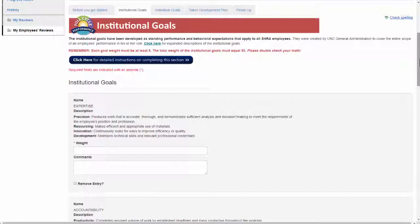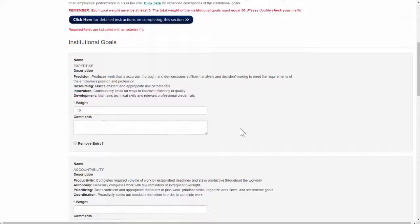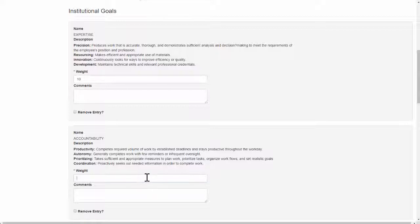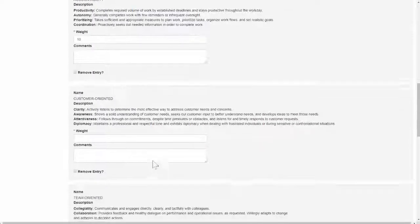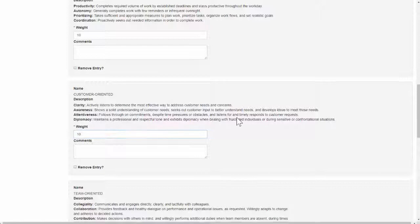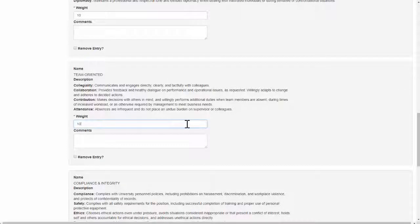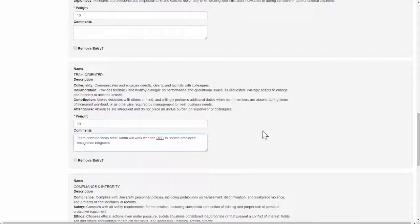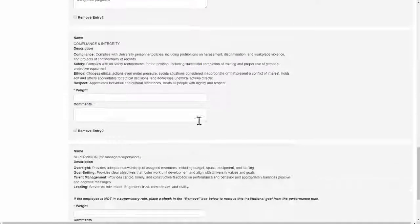Keep in mind that the total weight for this section should be 50. PeopleAdmin does not check the math for you, so please be sure to double check on your own. You may also use the comments boxes if you would like to add further clarification or examples to an institutional goal. Keep in mind this is optional.